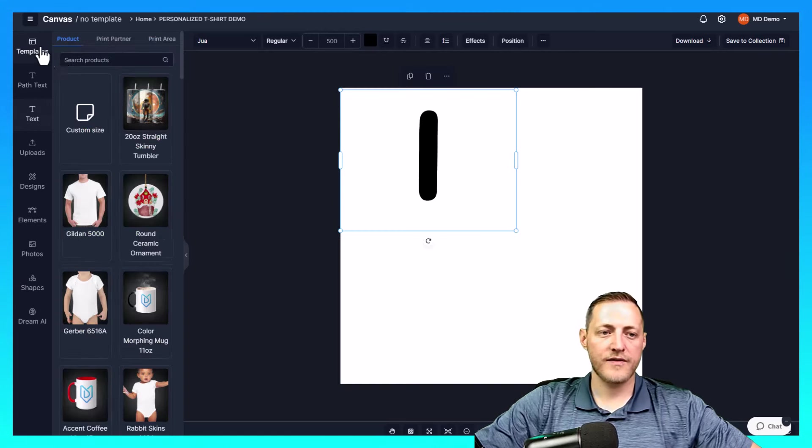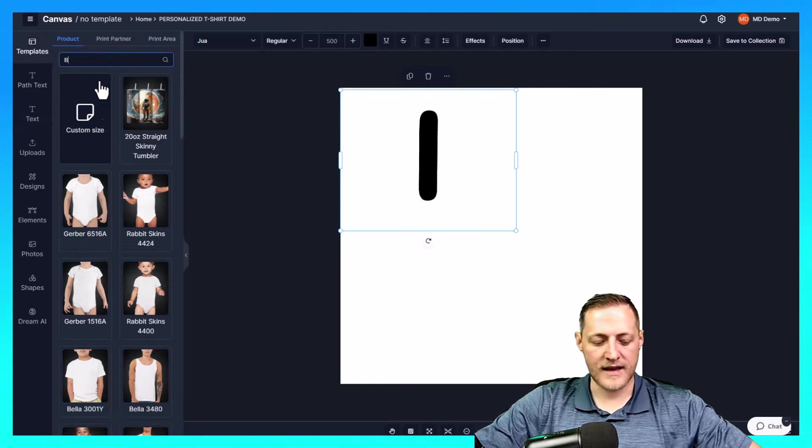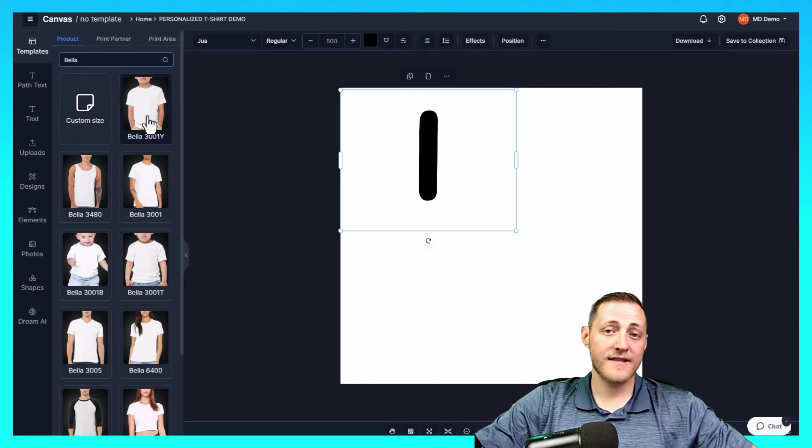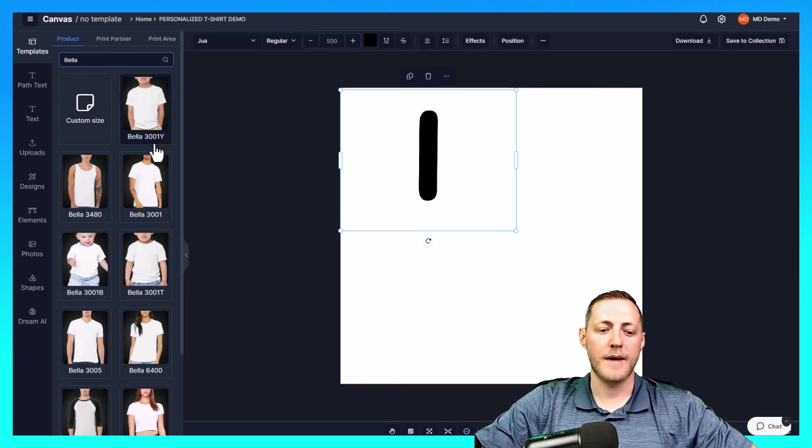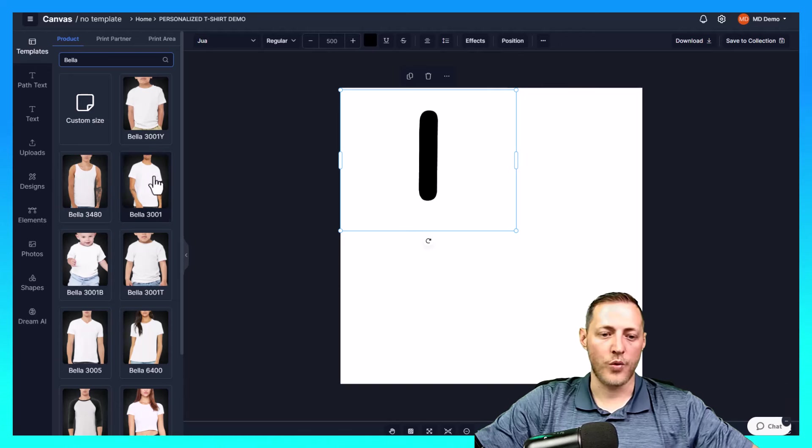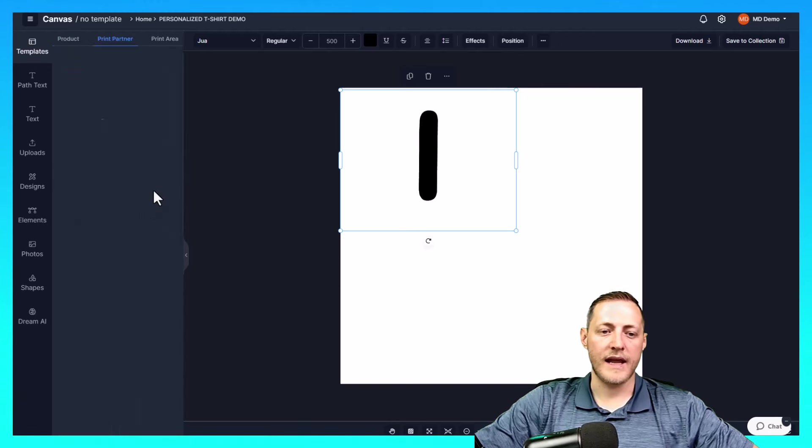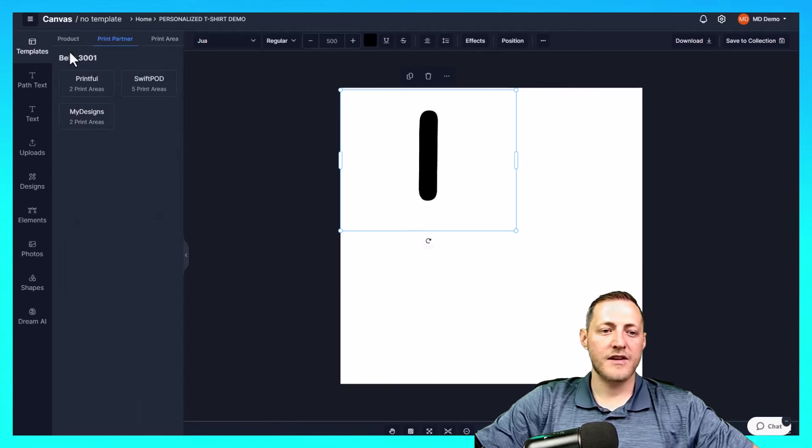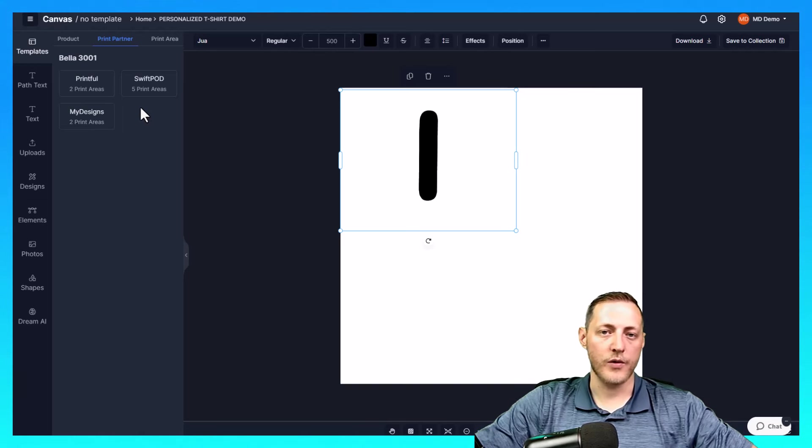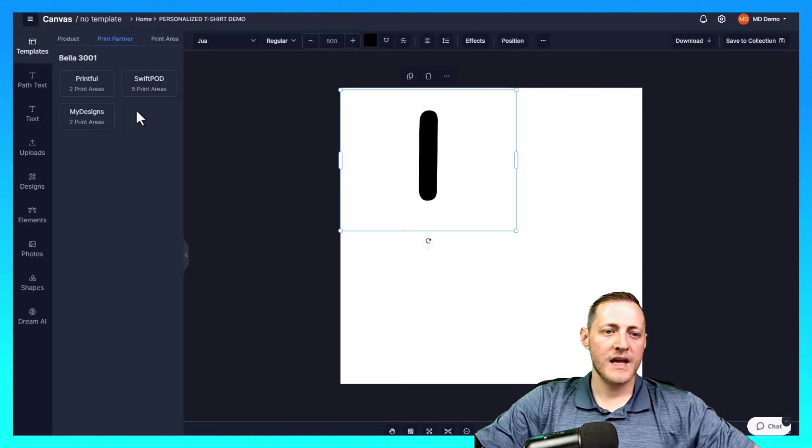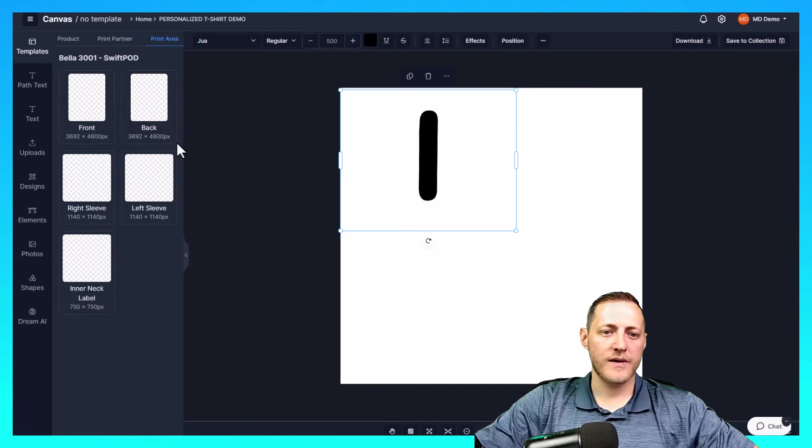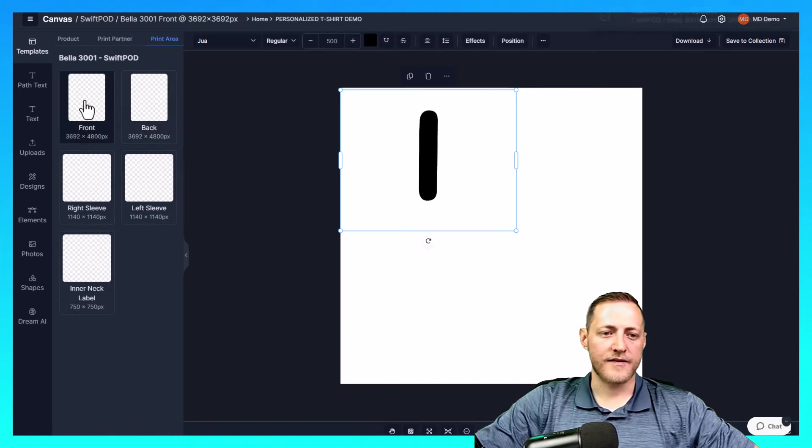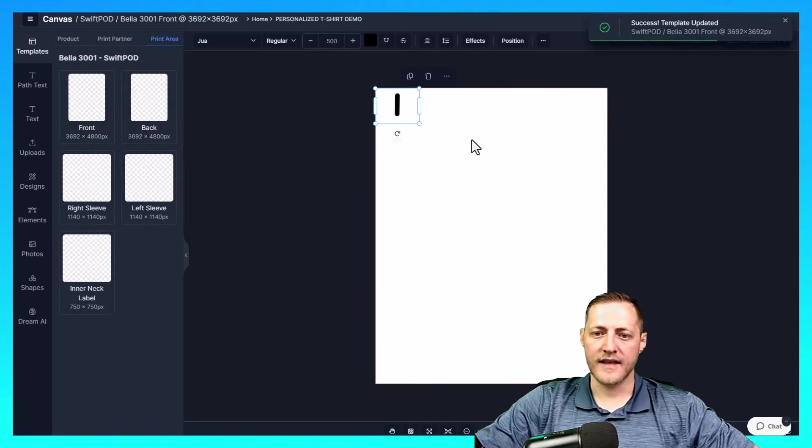I actually forgot we do need to select a template. So I'm going to go ahead and search our products. For this example on this video, I'll be using the Bella 3001. As you can see, it's right here. It does show a man, but it is a unisex t-shirt. So it works for either women or men. I'm going to select Swift POD as our print partner. And then I'll select the front as the canvas.